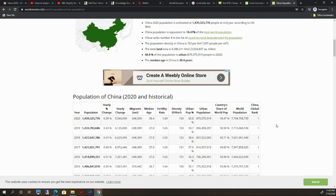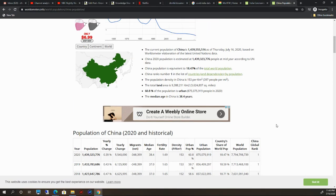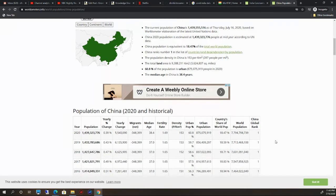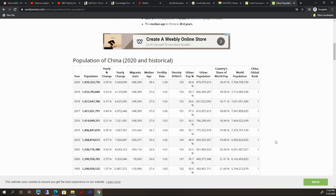If you see median age in China, it is higher than India—almost 10 years higher than India. This is a good point for India. India is having very young people.